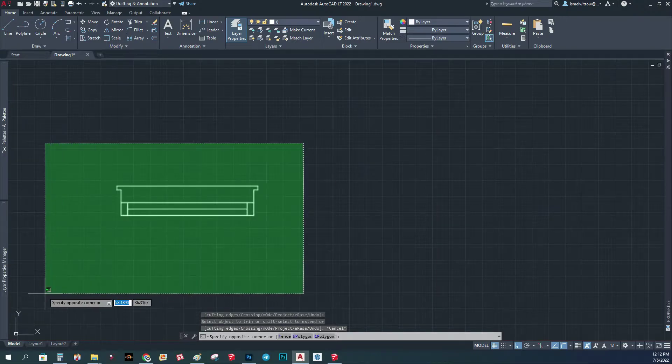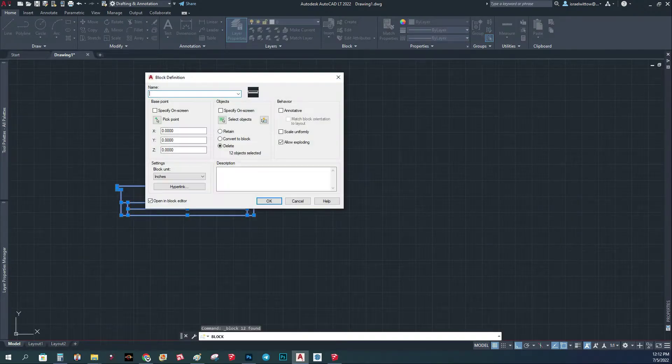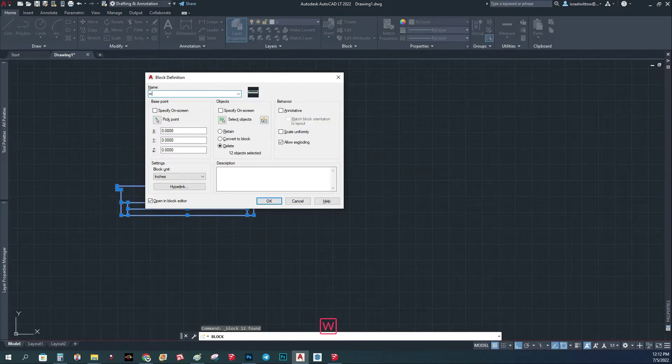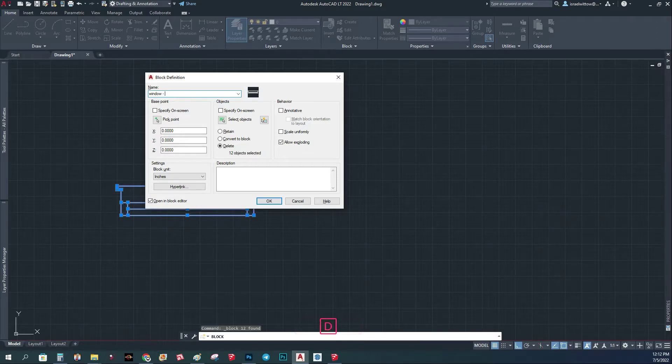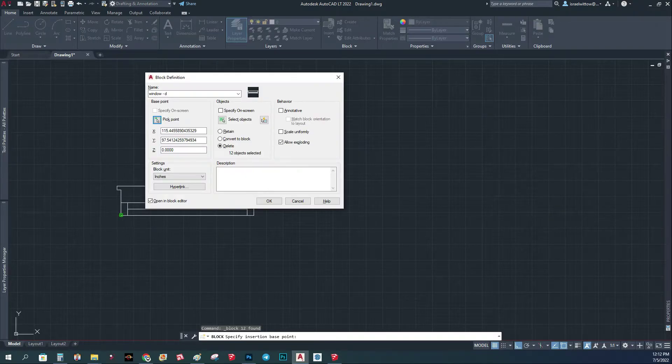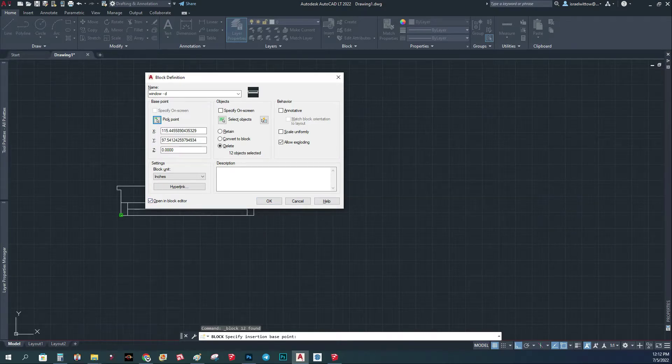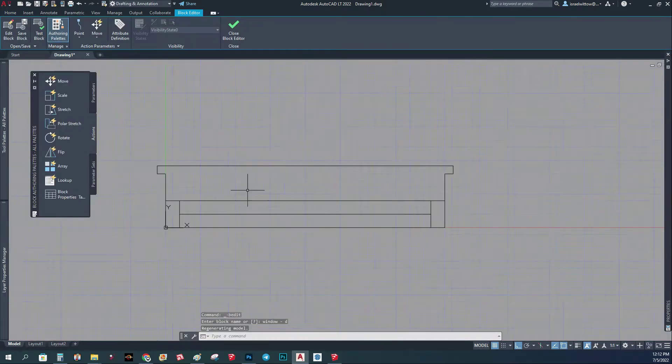Now the second thing we're going to do is create a block and we're going to call it 'window.' I'm going to put the pick point on the bottom left side, and that's it. And here we're going to put 'open in block editor,' and this will bring us to here.